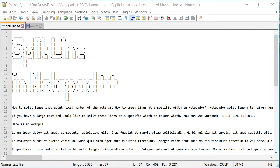Hey guys, this is Amit. Welcome to another Notepad++ tip. In this video, we will learn how we can split lines in Notepad++.